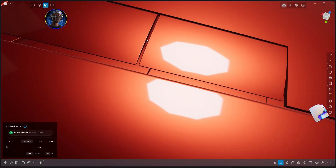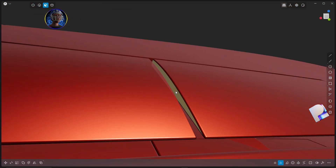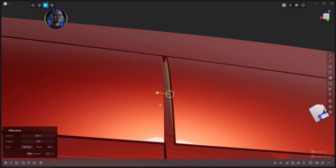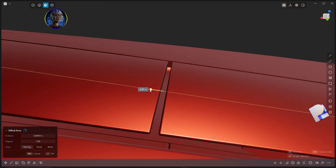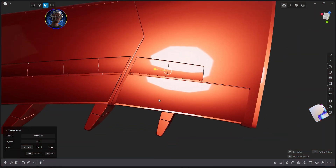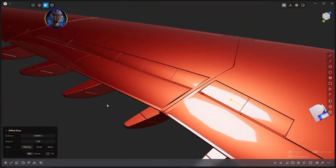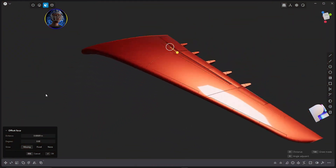All right, we've got all the flaps where they're supposed to be. You might end up having too much room in between them — in that case, use the Match Face tool, or just select the face and grab them to minimize the space.